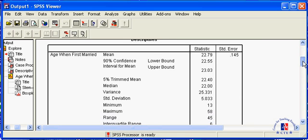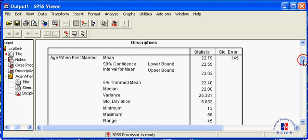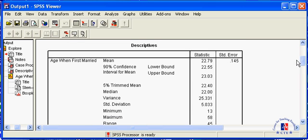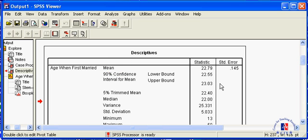This table tells you that there is a 90% chance that the actual age at which Americans first get married lies somewhere between 22.55 and 23.03.